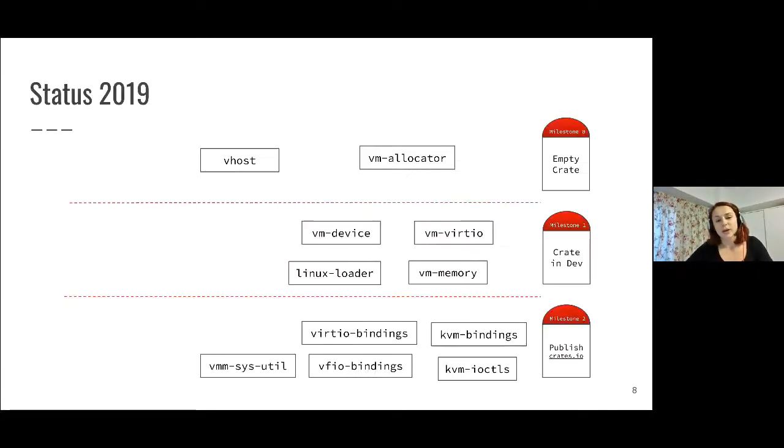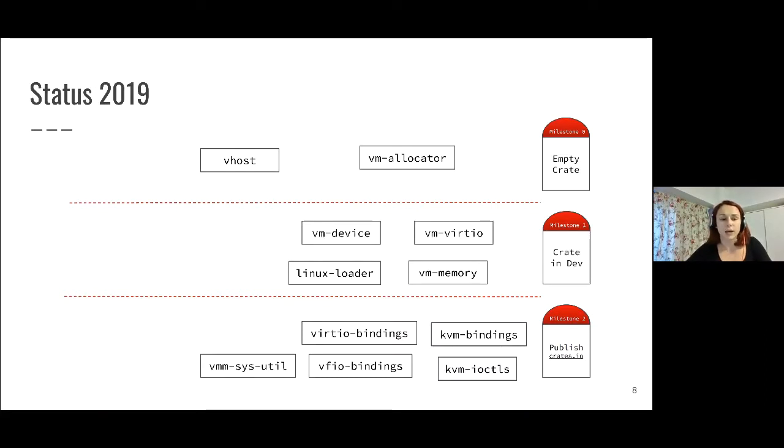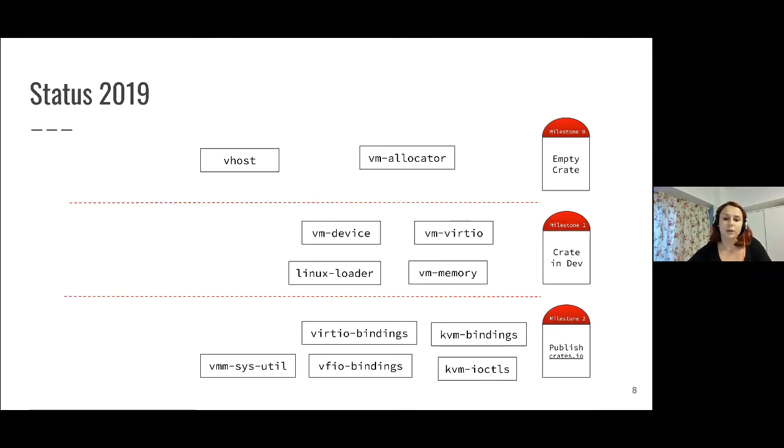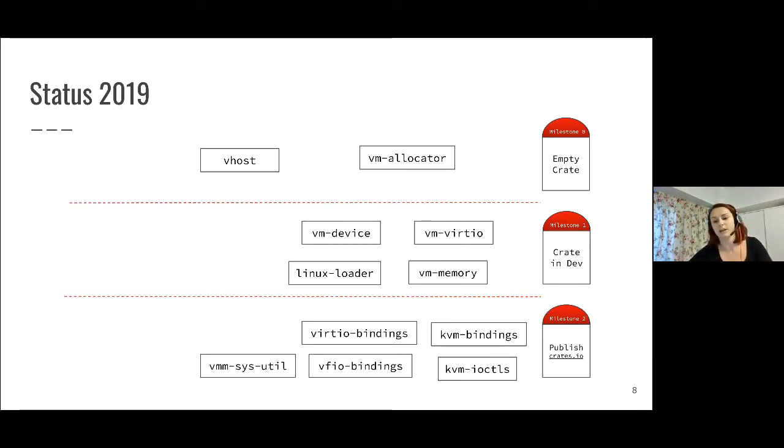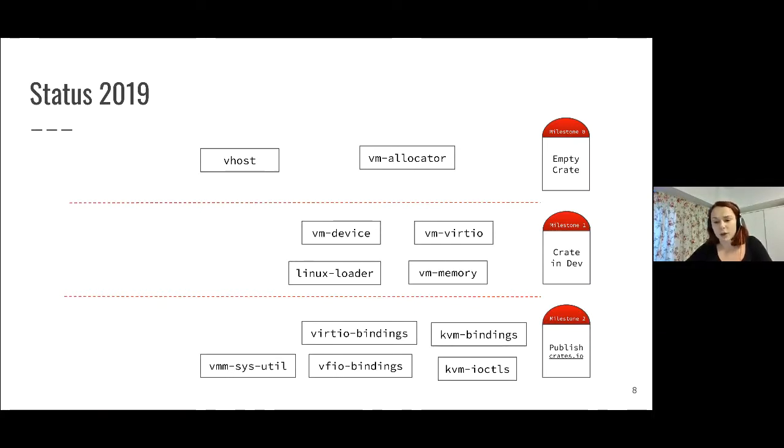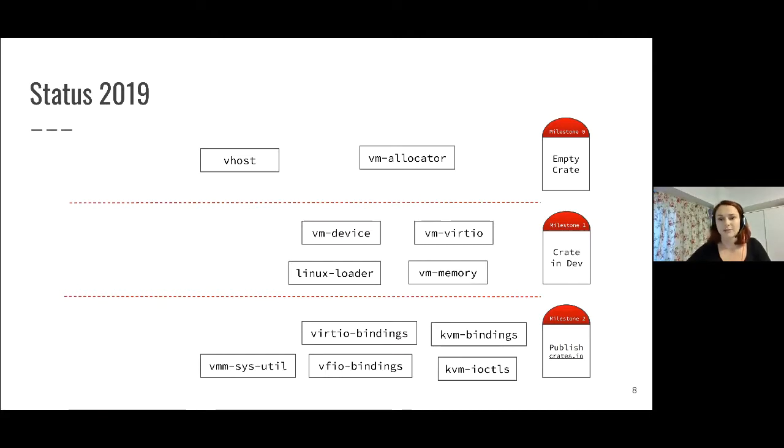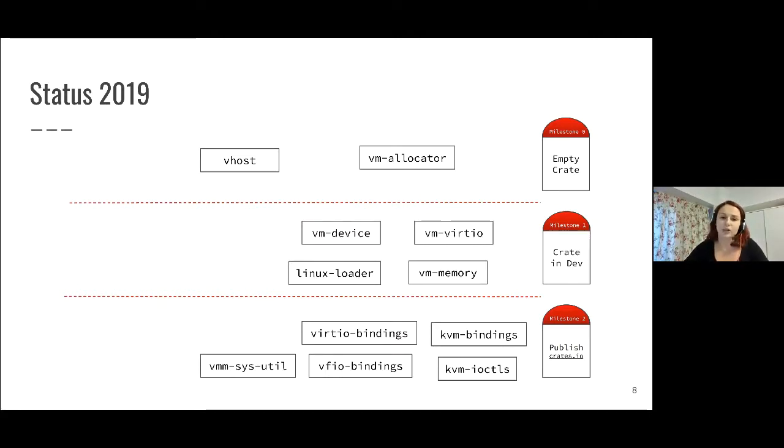Now we can look at the component status. Last year at KVM Forum I presented this slide and talked about what components we published already and what are in development. For the published ones, there were mostly bindings, auto-generated code, and things have changed a bit since last year.